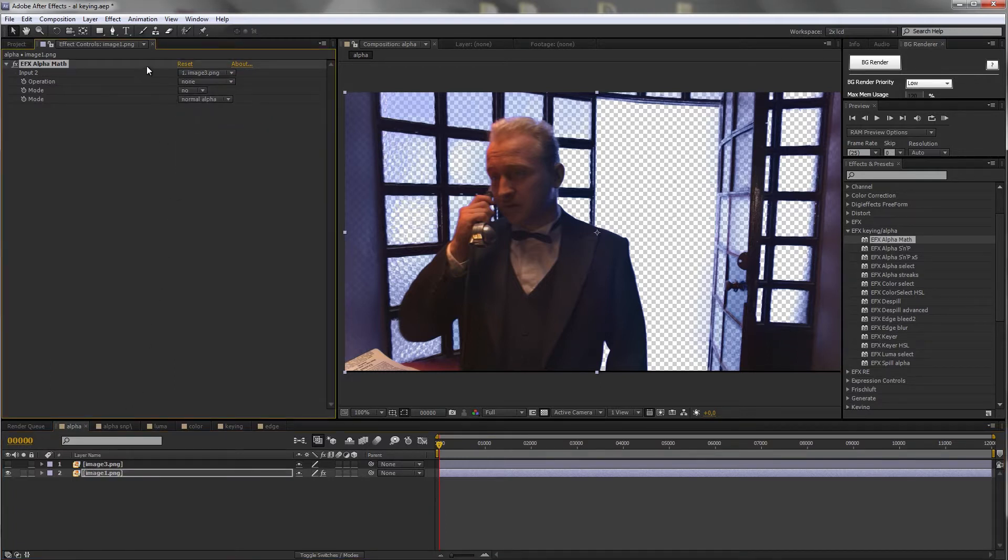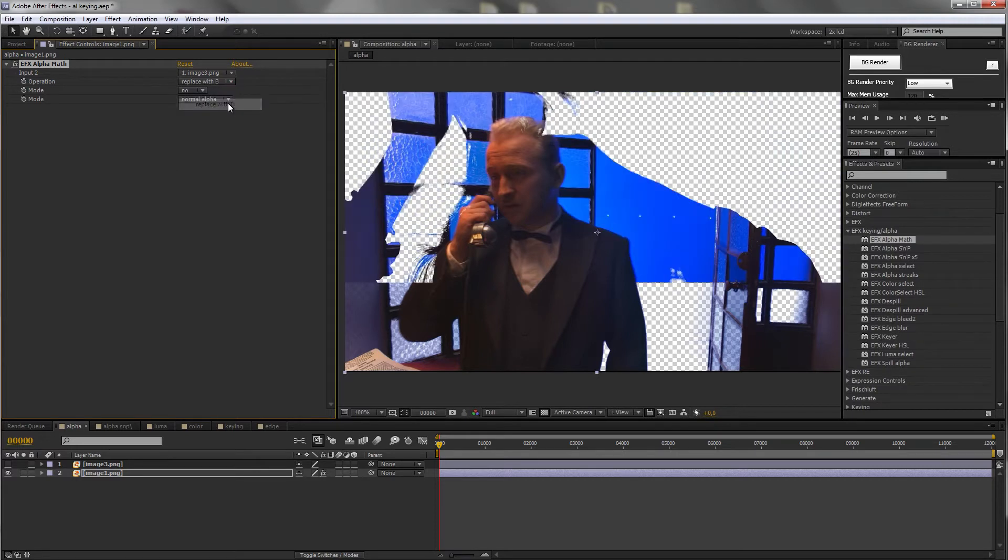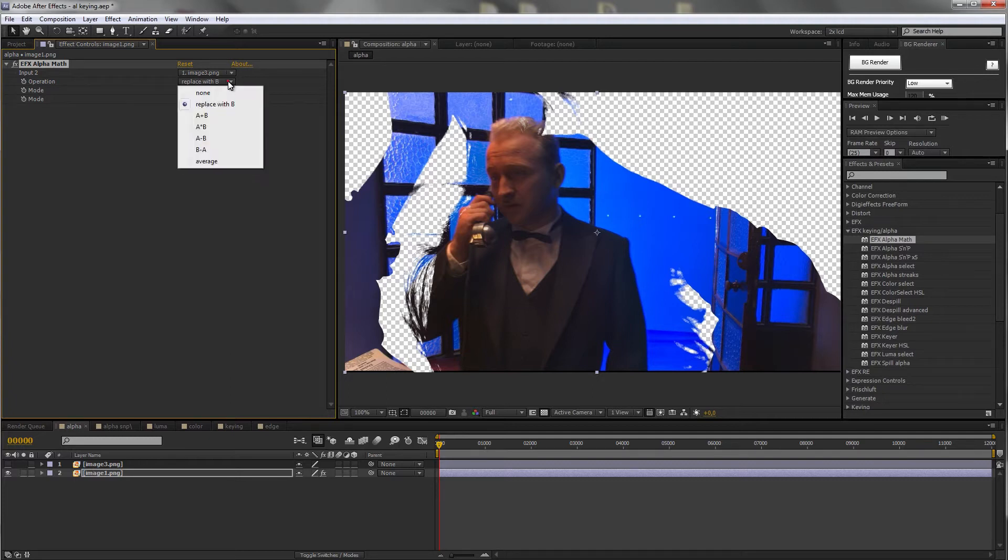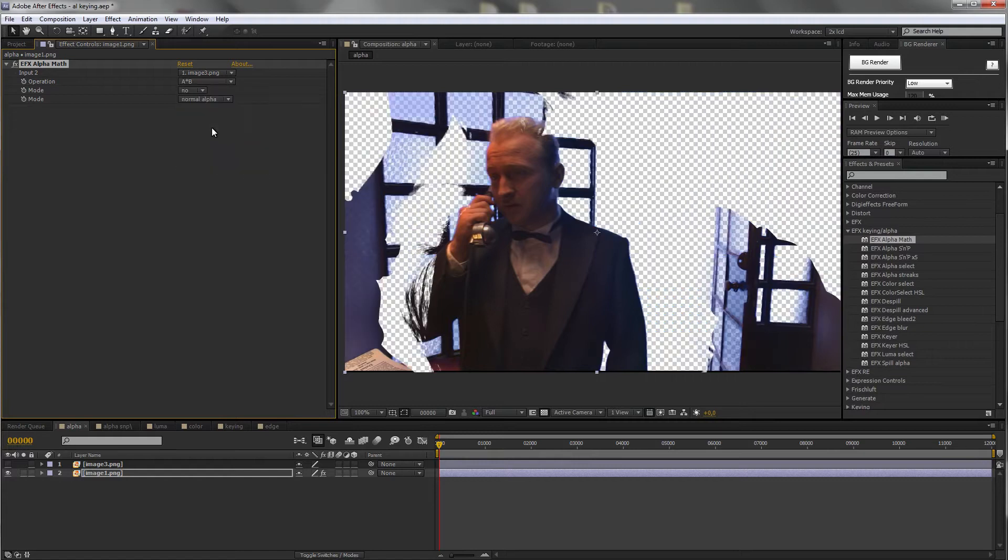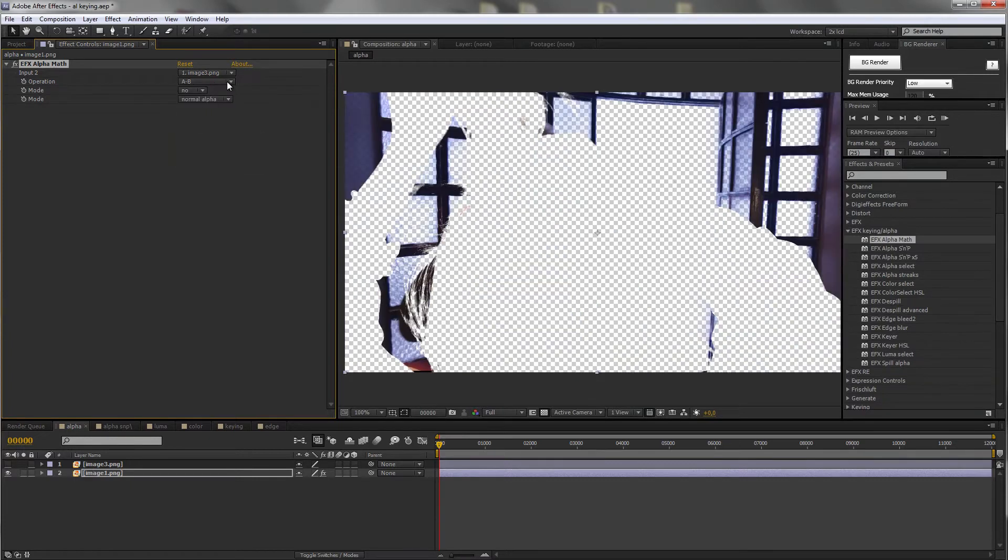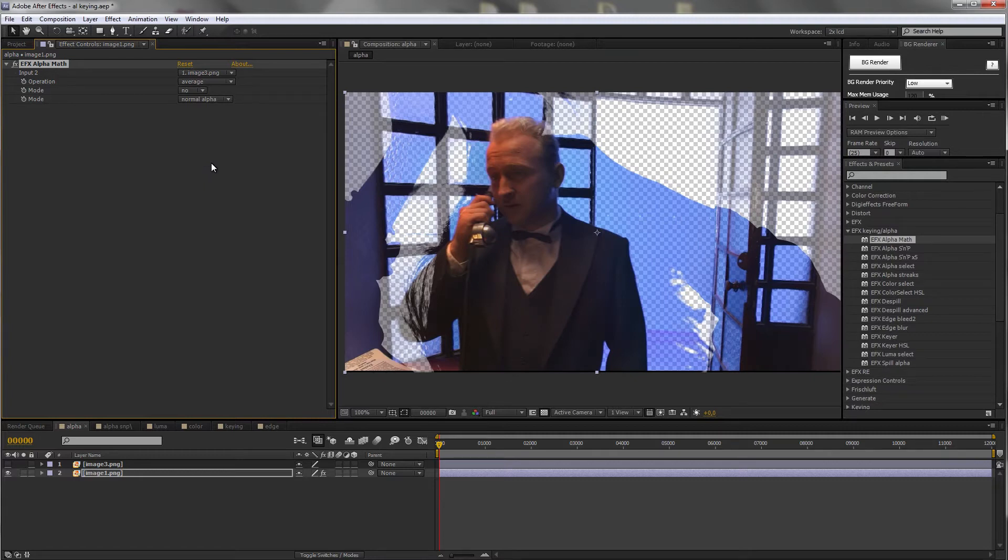And what we can do now for Operation None, we don't do anything. Replace takes the alpha from the second layer and applies it to the first layer, disregarding the first layer's alpha. Add both alphas, take only the parts that are opaque in both of them. One minus the other, the other minus the first one. And just mathematical averaging between those two alphas.